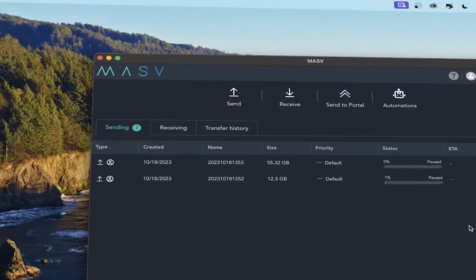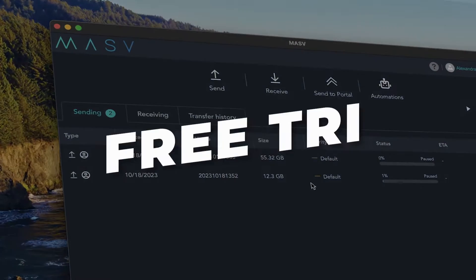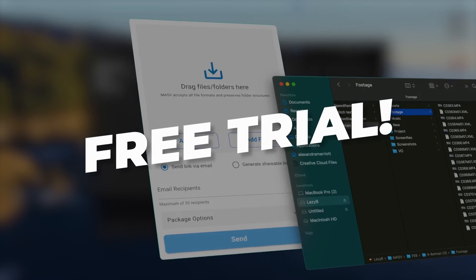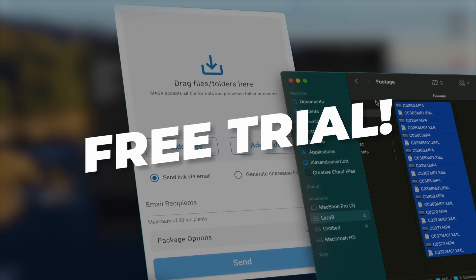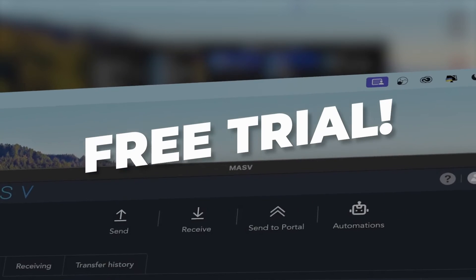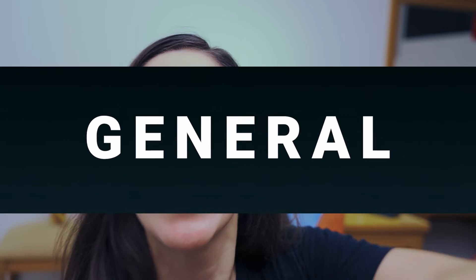But first, if you don't have it already, you need a MASV Account. It only takes a few minutes to sign up for a free trial. I'll leave you a link in the description box. Go sign up and I'll wait for you here. All right, done? Let's start.